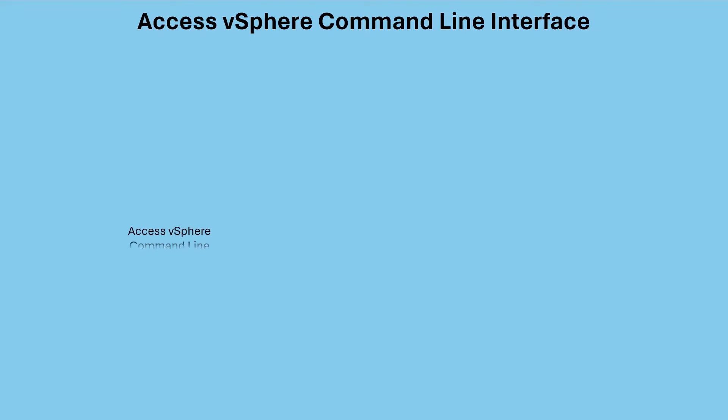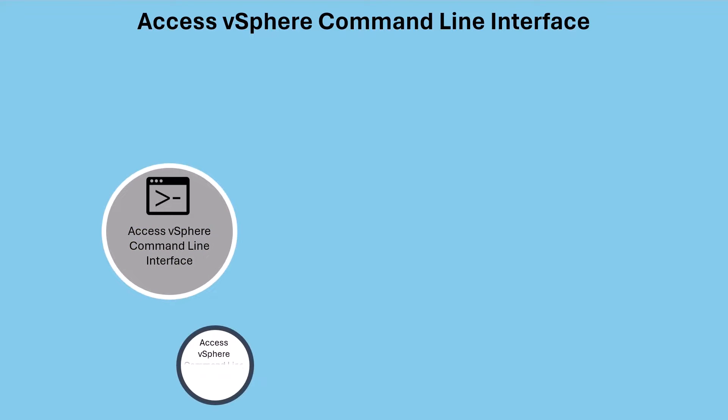In today's video, we're going to explore how to access vSphere ESXi shell, both locally and remotely.